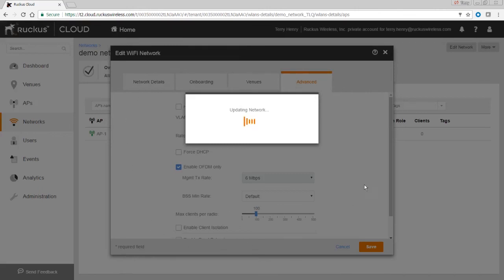It's updating the network now because we went through and made some changes and told it to save. But that SSID is up and live on our access point as soon as it finishes applying those changes. Easy as that — a couple of minutes to set up and you're ready to go. Thanks for joining and I'll see you next time, take care.